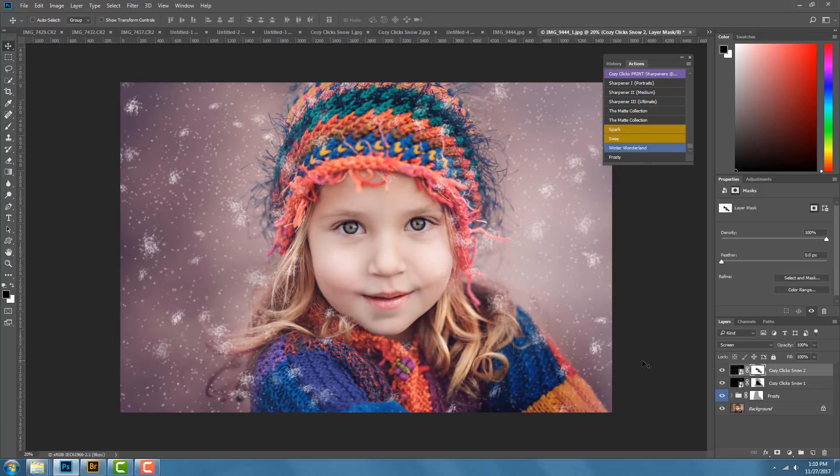I'll put those back on again so you can see it more winterized. You can play with these as well. Just click the link below or go to CozyClicks.com/snow. Thanks for watching!